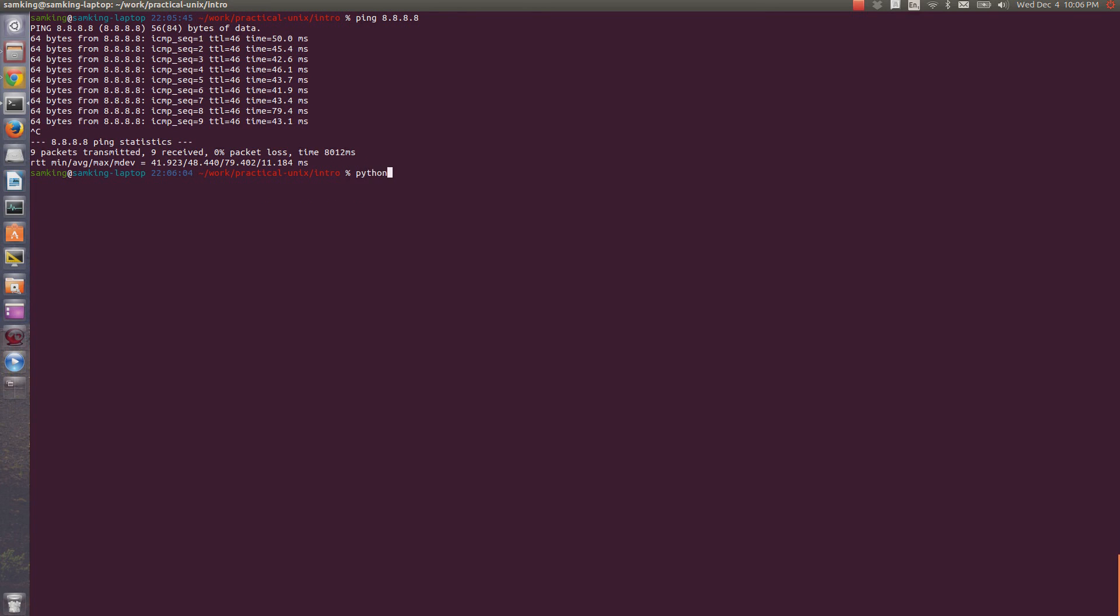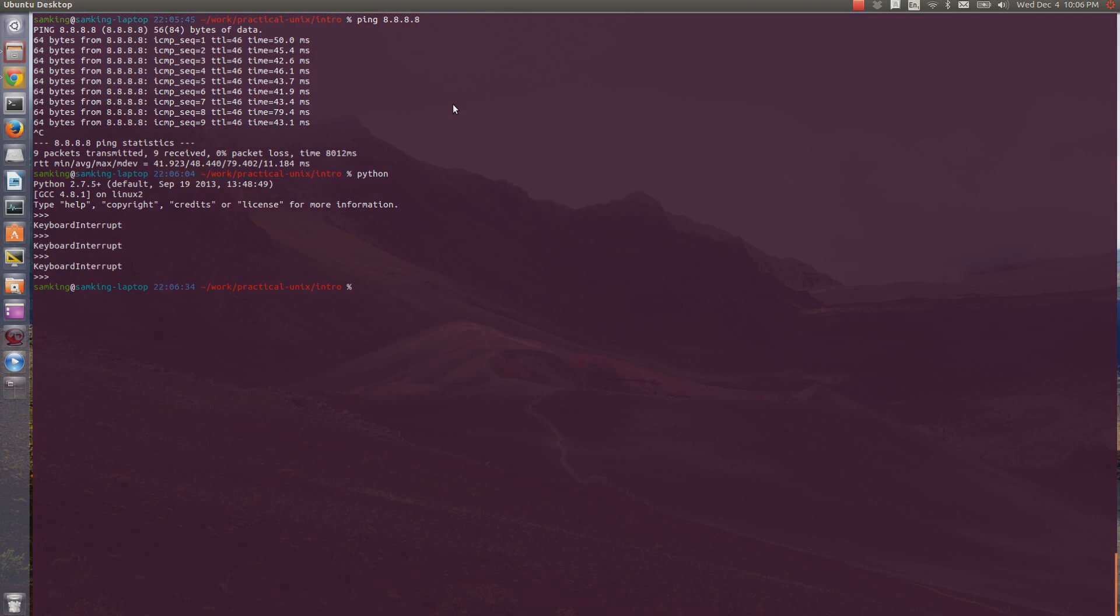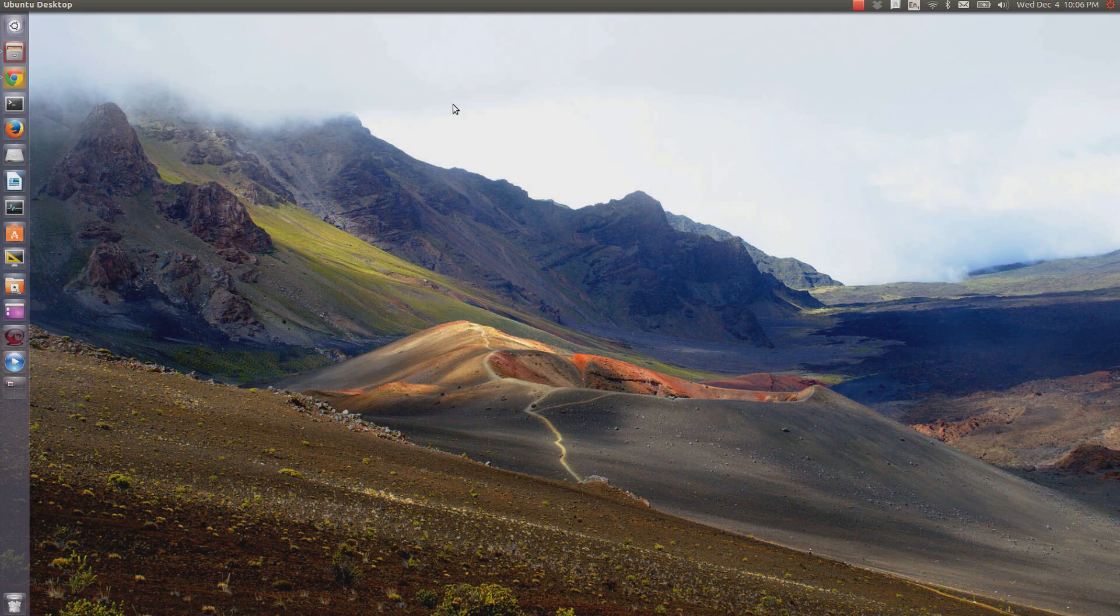This doesn't work on all programs, though. For instance, if I open the Python interpreter and press Ctrl C, it just keeps saying keyboard interrupt. For some programs like this, Ctrl D will work to disconnect you. You can also use Ctrl D to close your terminal.